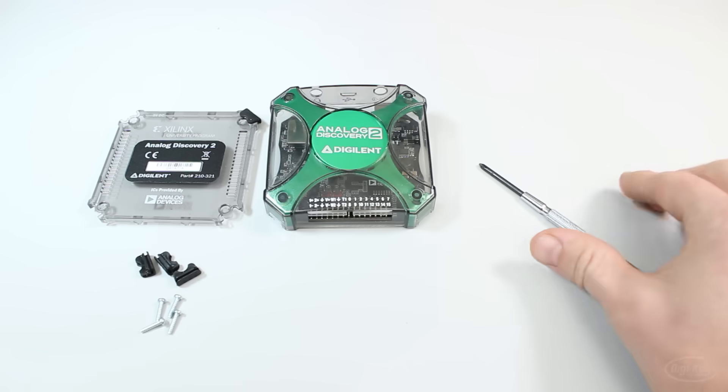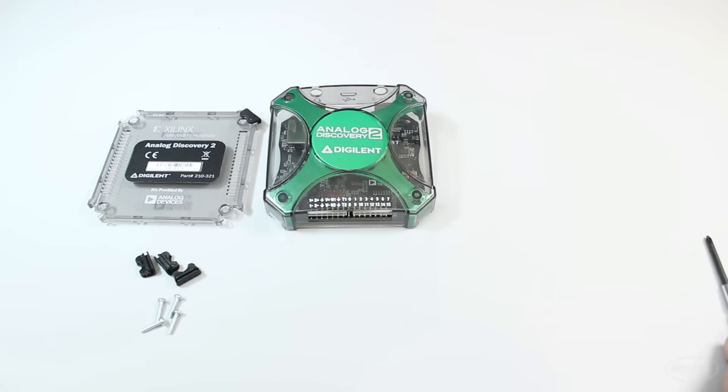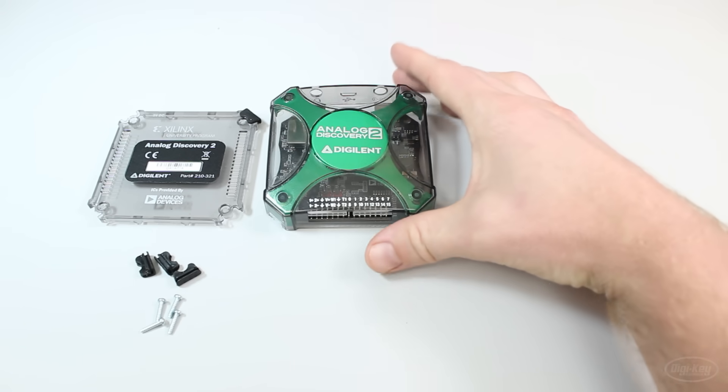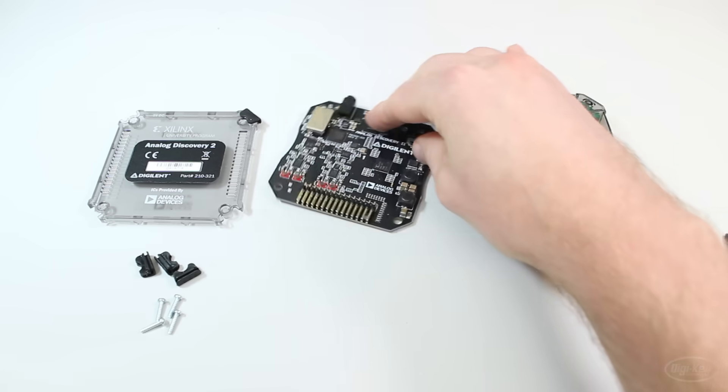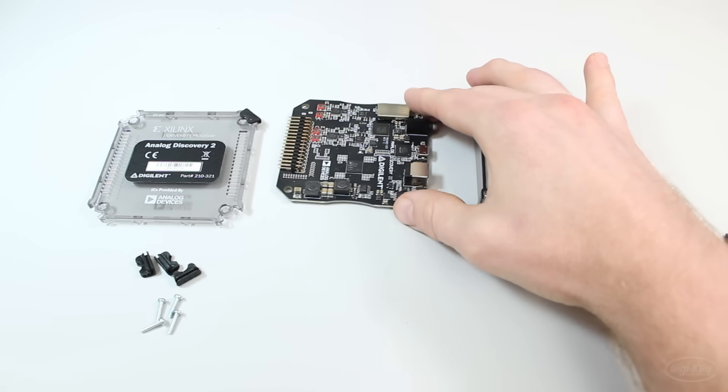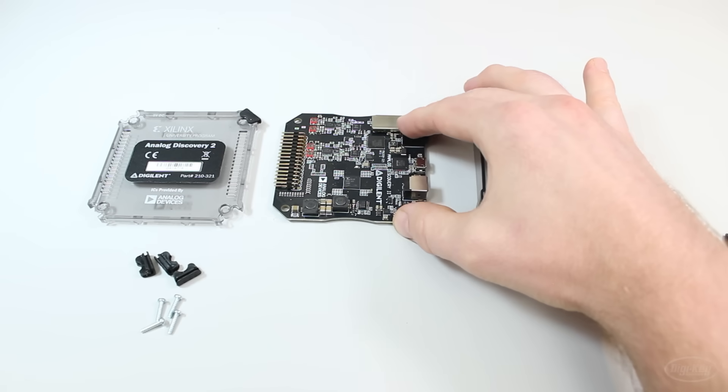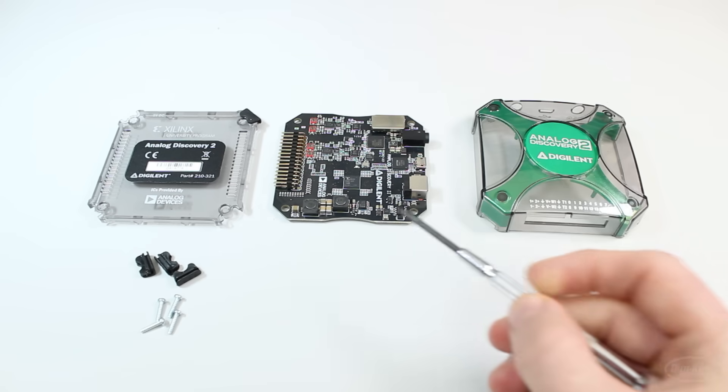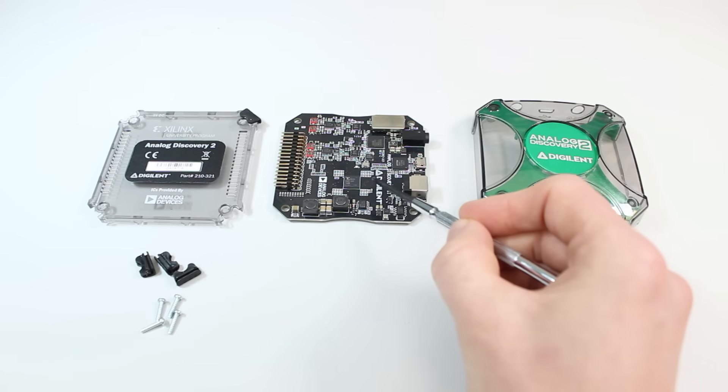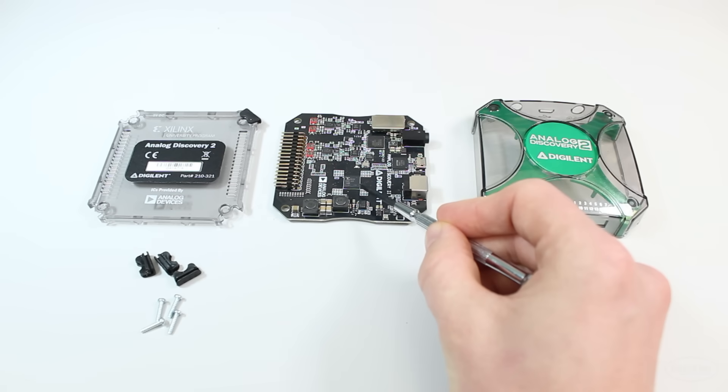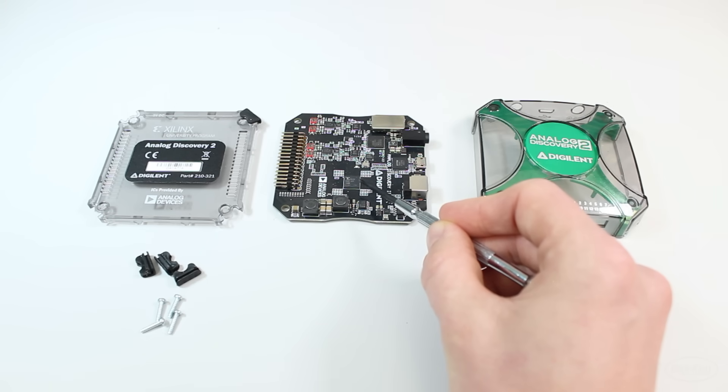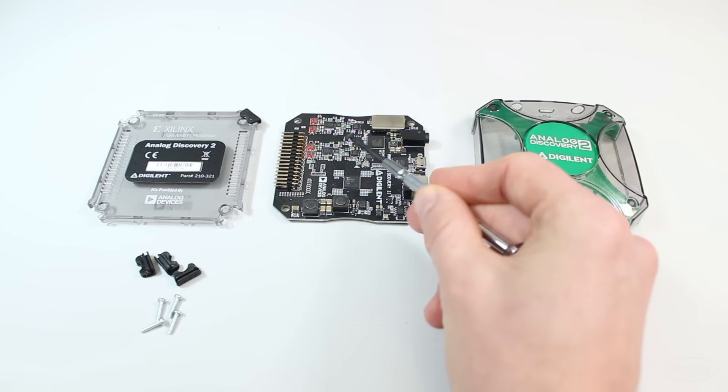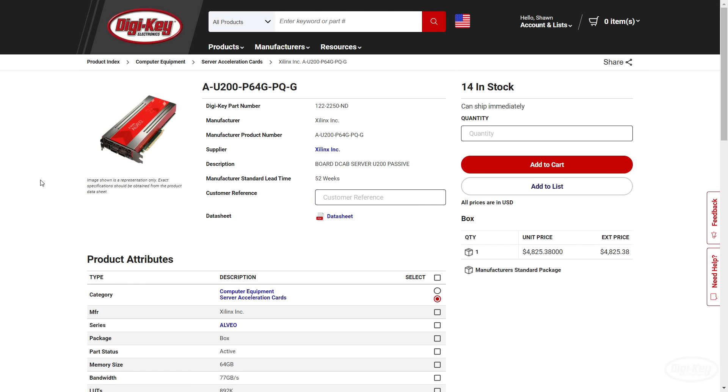If I tear open my beloved Analog Discovery 2, you can find another Xilinx FPGA. Here it's being used for data acquisition where it can sample and buffer data very quickly from the analog front end of the oscilloscope or as part of the logic analyzer.